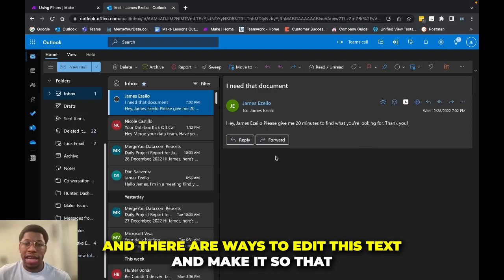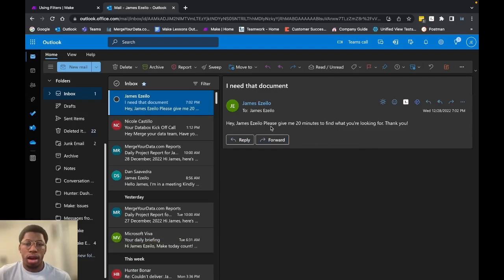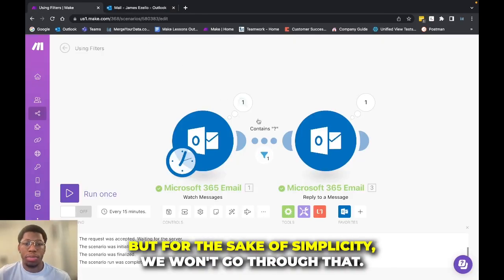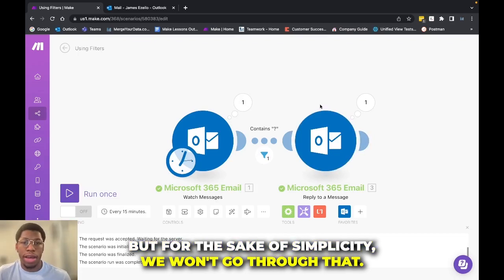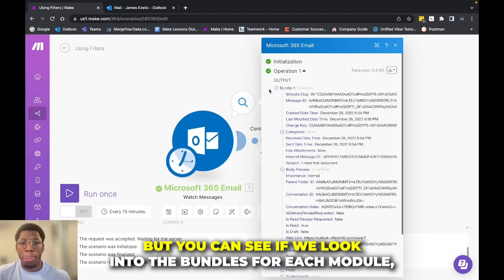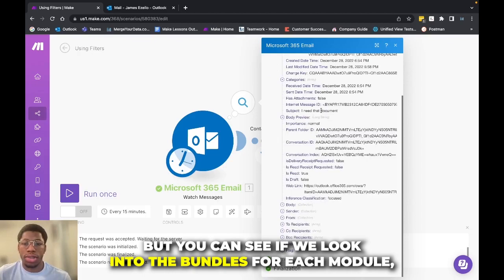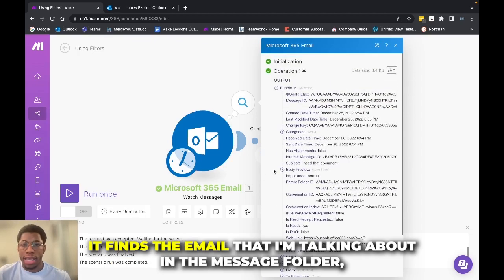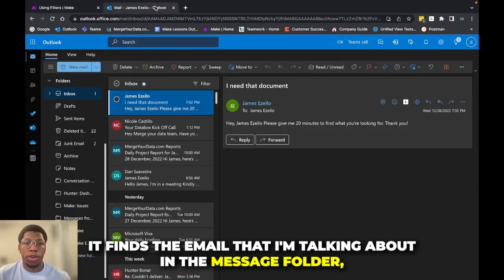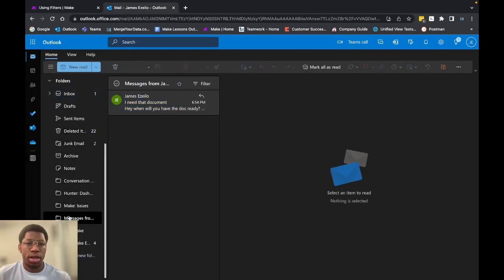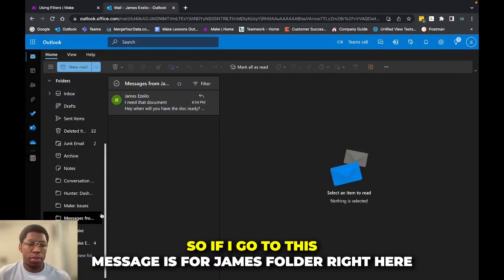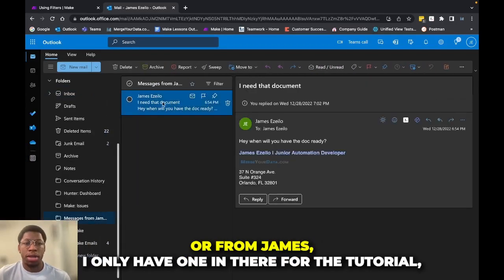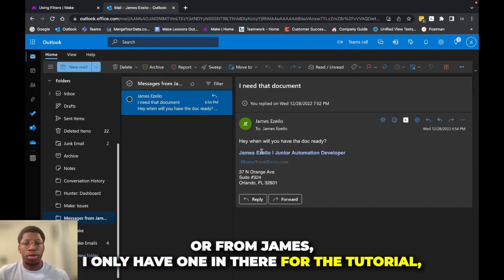And there are ways to edit this text and make it so that these appear on different lines. But for the sake of simplicity, we won't go through that just yet right now. But you can see if we look into the bundles for each module, it finds the email that I'm talking about in the message folder. And I'll go ahead and show you guys which email that is. So if I go to this messages from James folder right here, I only have one in there for the tutorial.